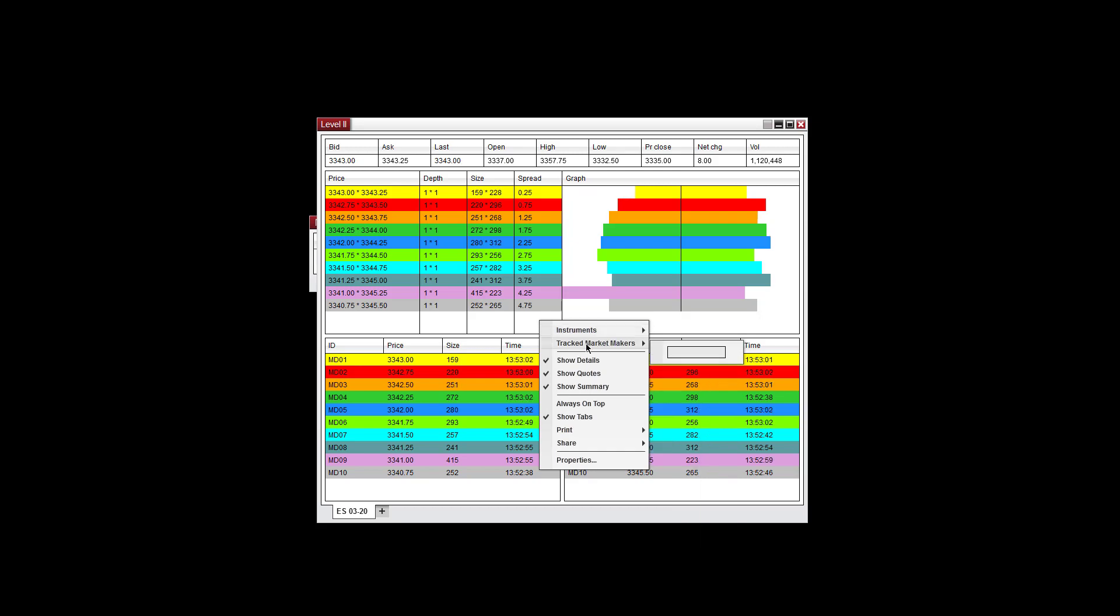You have the option of using tracked market makers here, so you can just track a specific market maker. You can show the details, quotes, and summaries, or you can turn that off.